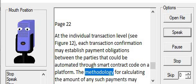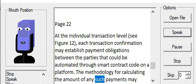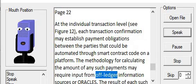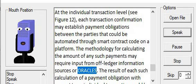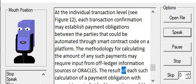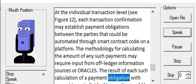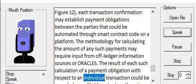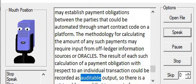The methodology for calculating the amount of any such payments may require input from off-ledger information sources or oracles. The result of each such calculation of a payment obligation with respect to an individual transaction could be recorded as auditable output,